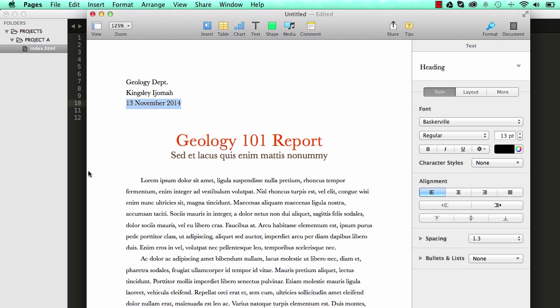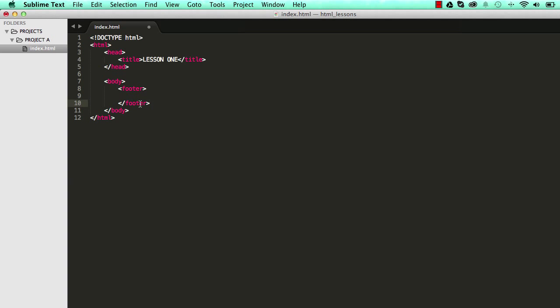So those are paragraph tests so we can use the P element here. So if I write the P and I could put the name of the department for this document, Geology department, so you could go ahead and type the same.